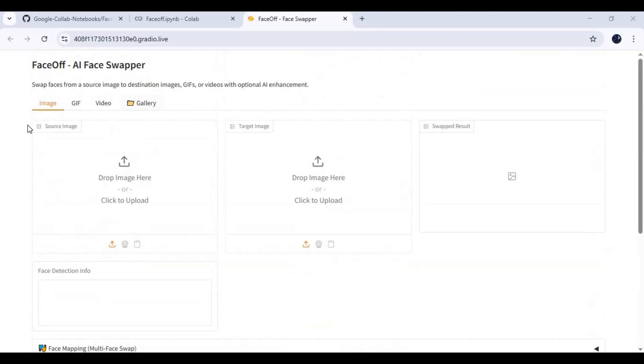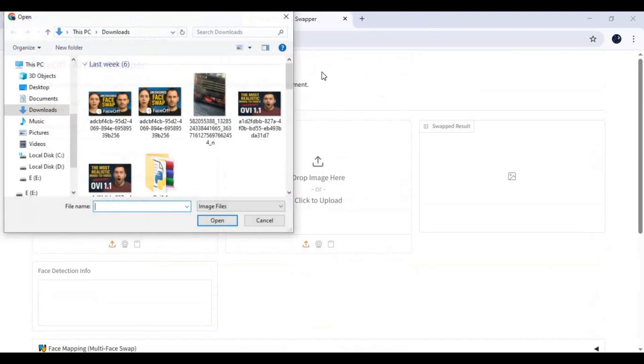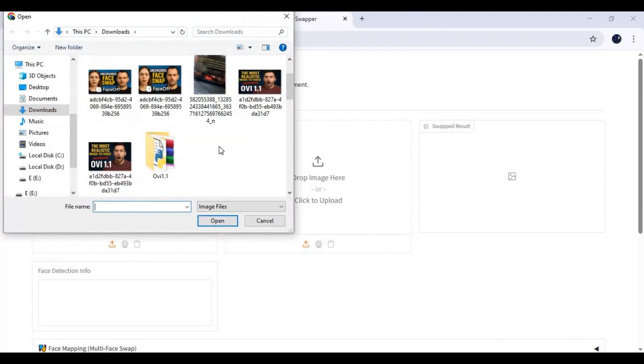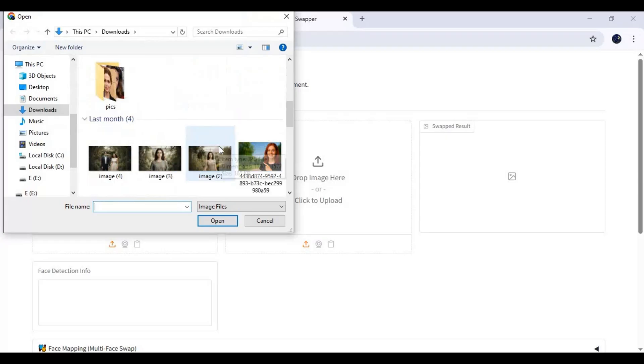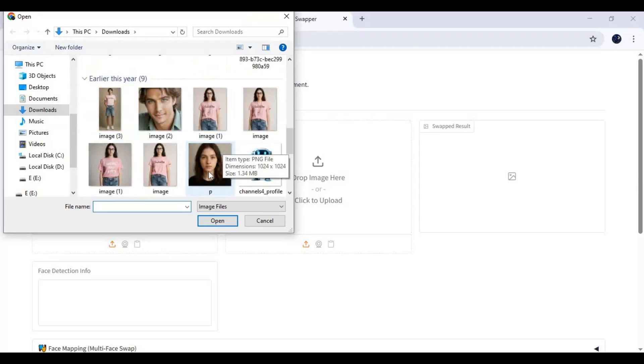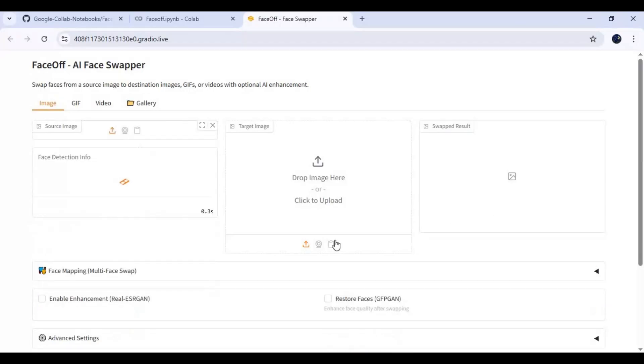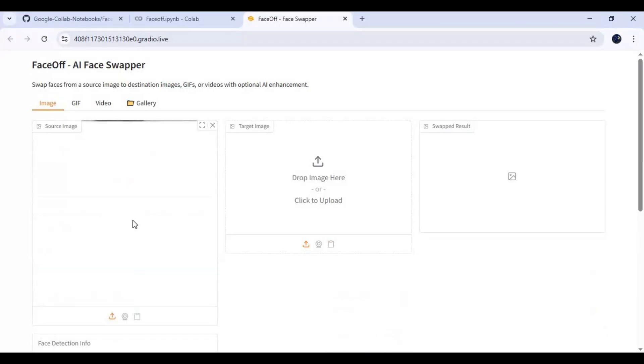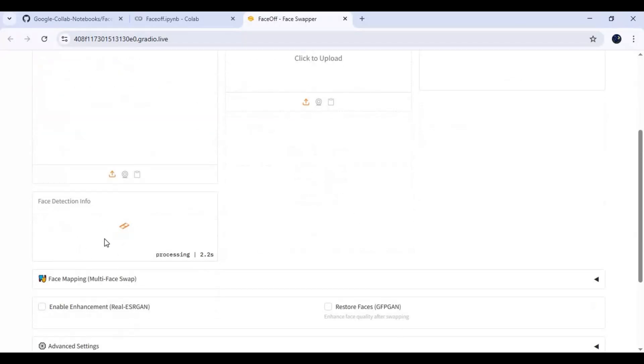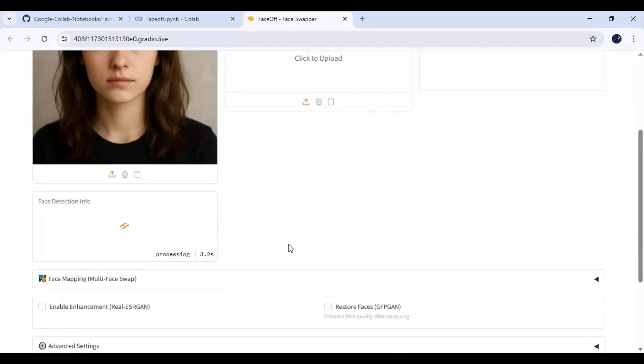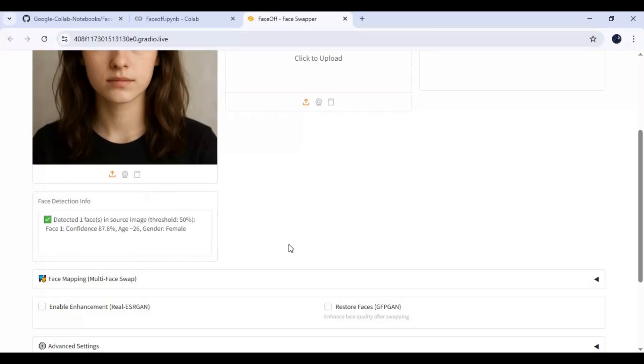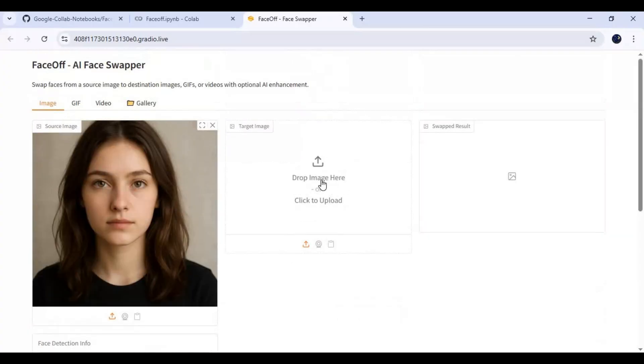To use this, upload a face picture and wait until it detects the face. Then upload the target picture.